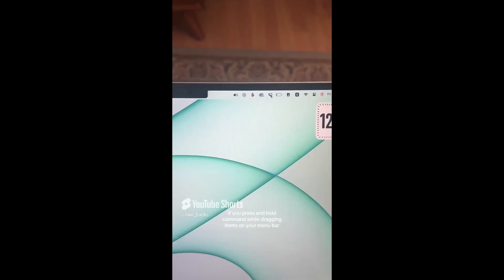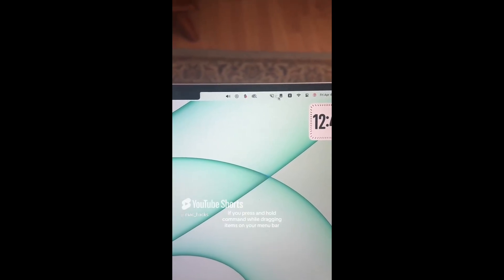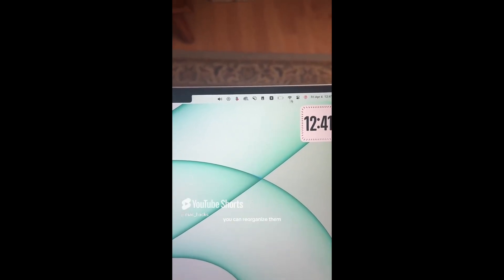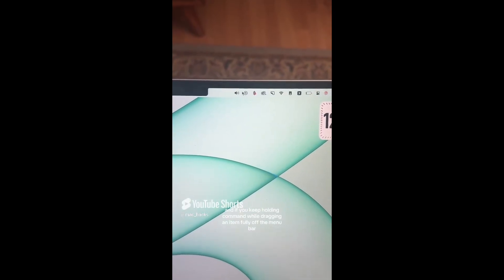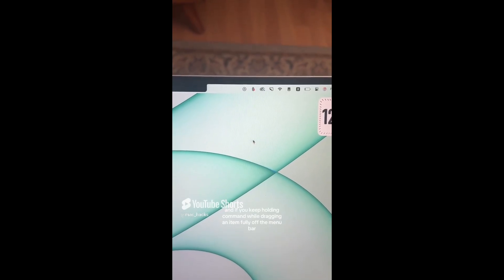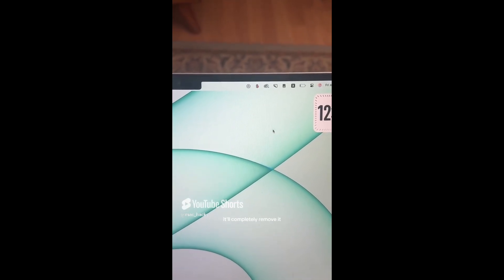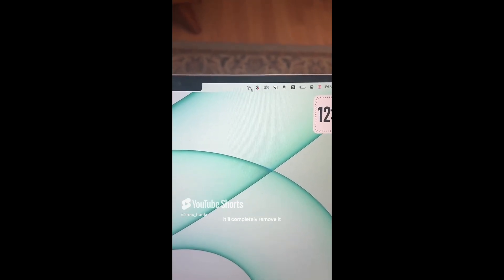If you press and hold command while dragging items on your menu bar, you can reorganize them. And if you keep holding command while dragging an item fully off the menu bar, it'll completely remove it.